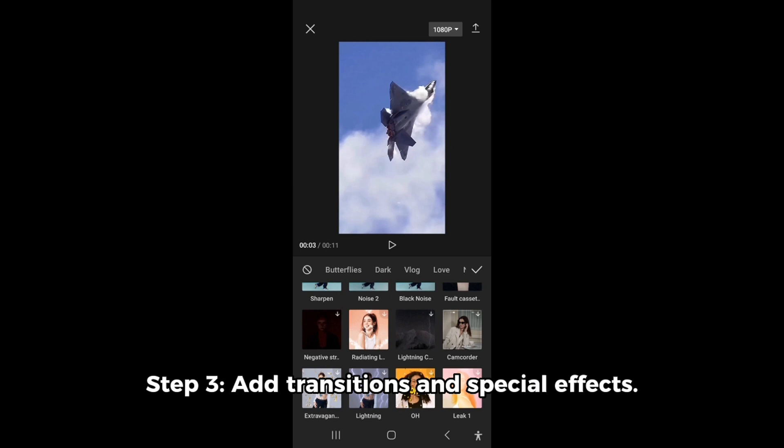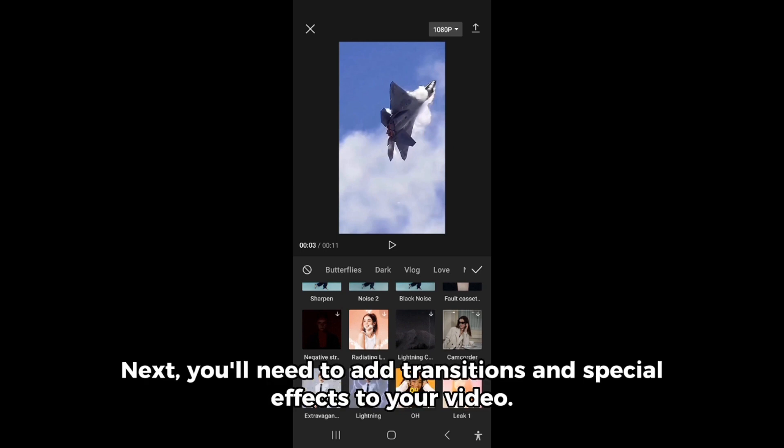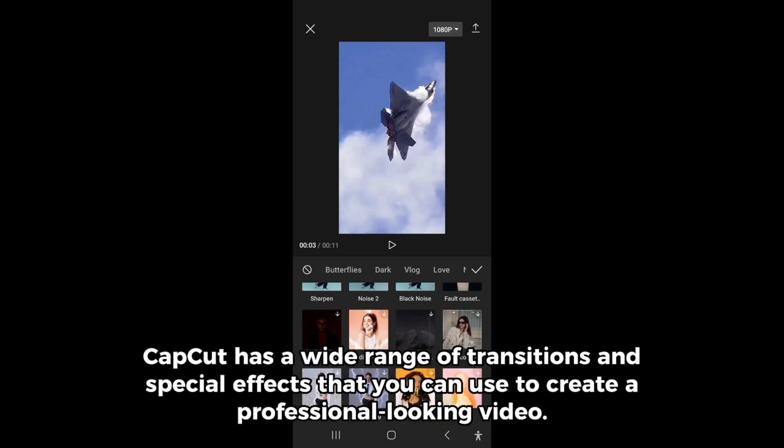Step 3: Add transitions and special effects. Next, you'll need to add transitions and special effects to your video. CapCut has a wide range of transitions and special effects that you can use to create a professional looking video.